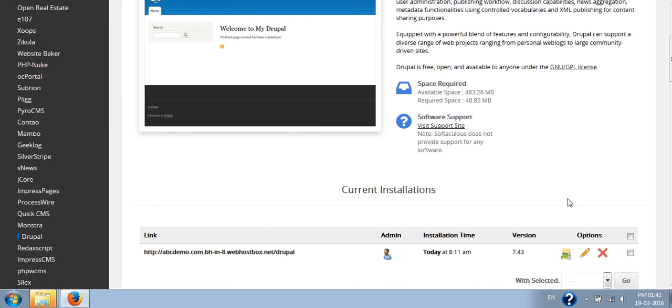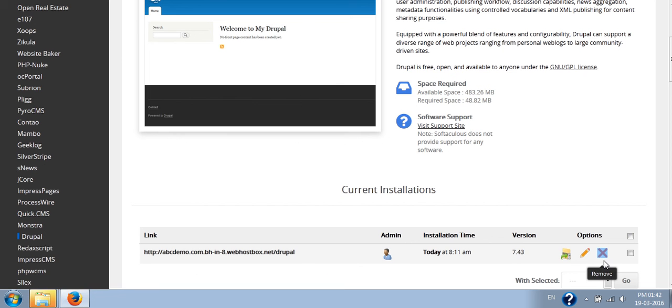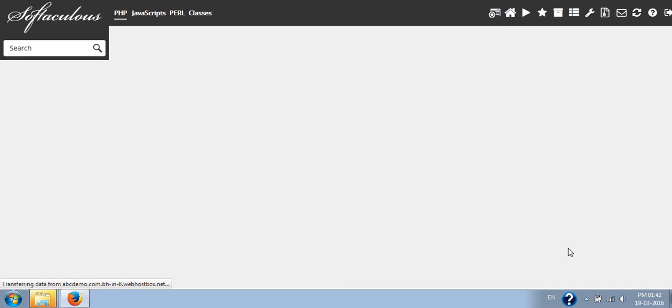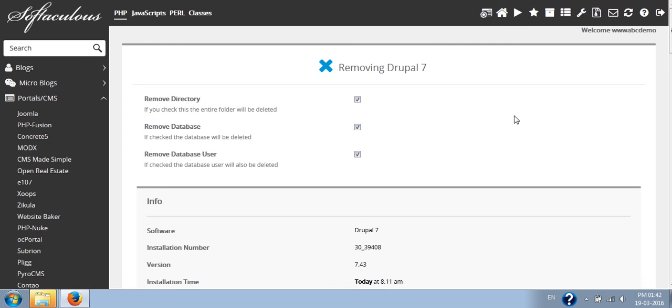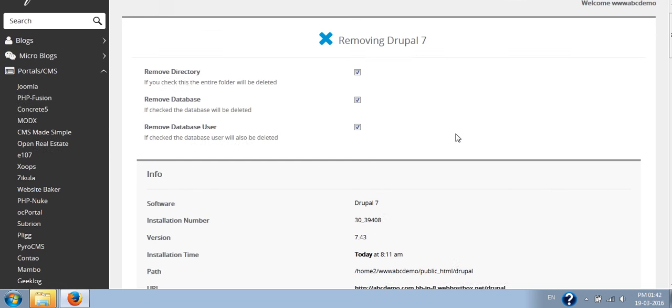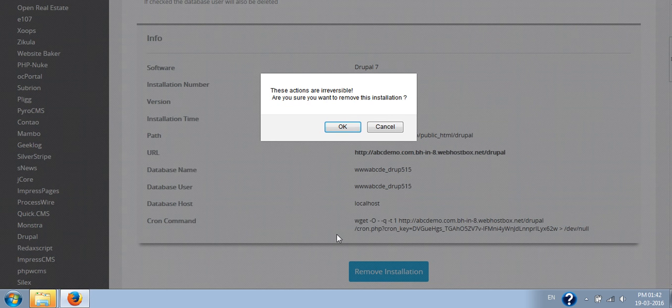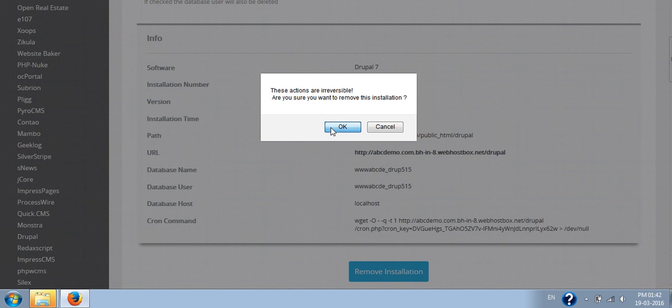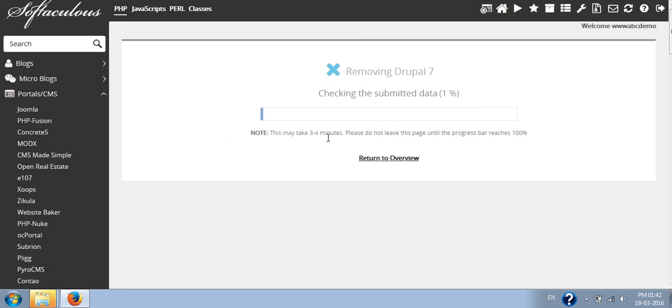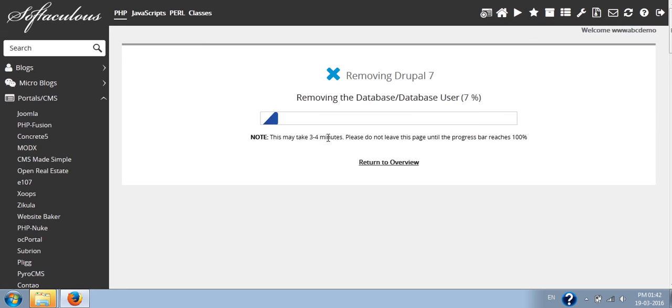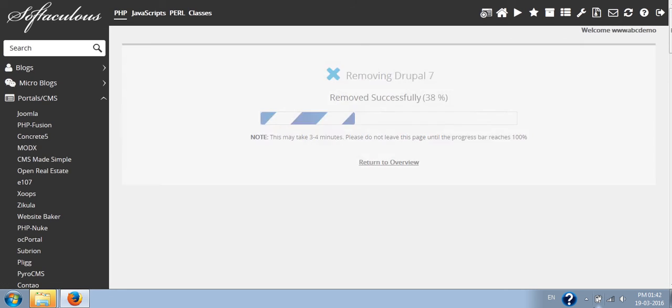Once you refresh it, you will be able to see this thing. You can click on this cancel option, cancel button. Here you will get an option to remove the directory, remove database, remove database user. If you want to keep the files or database, you can untick the box accordingly. And click on the remove installation button, and it will be uninstalled from your server.